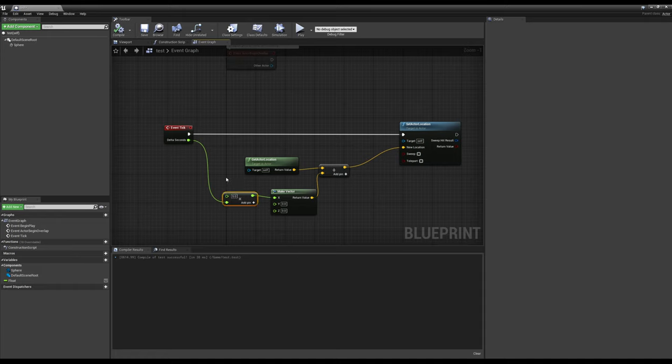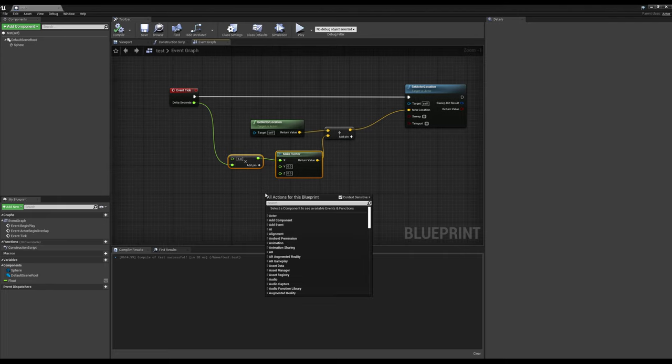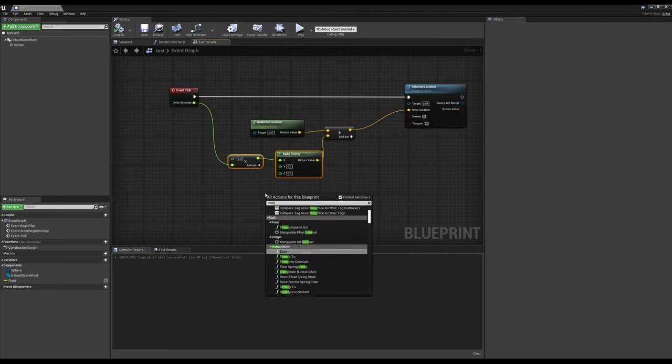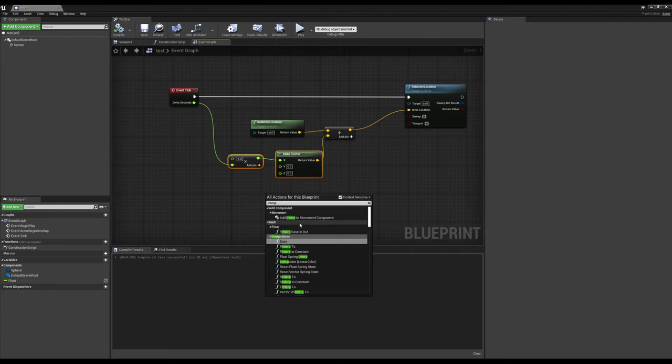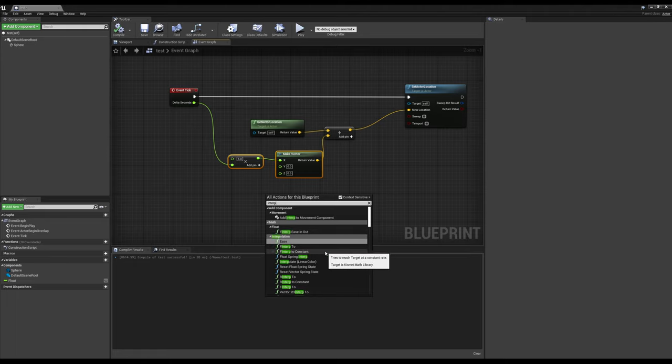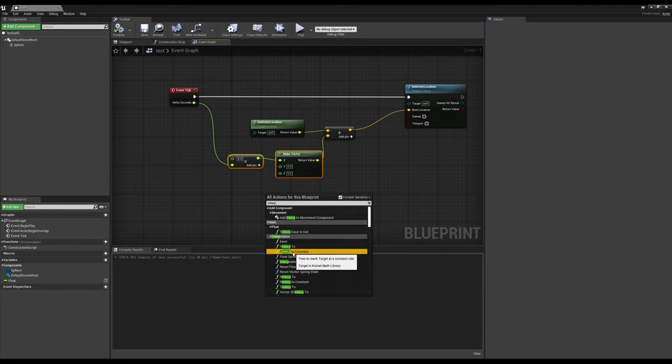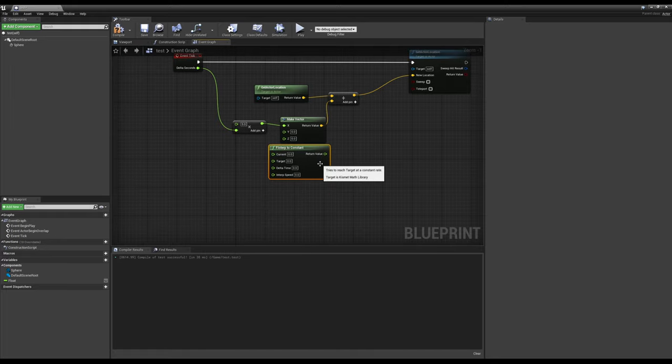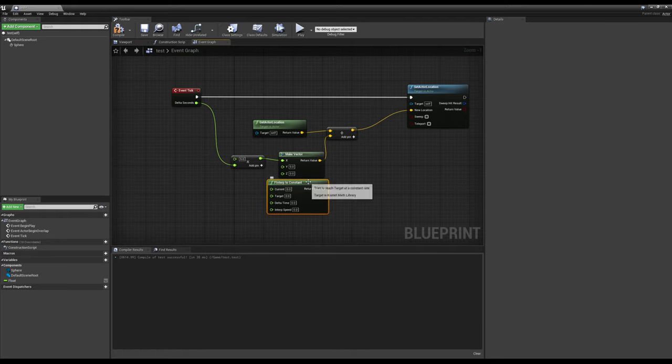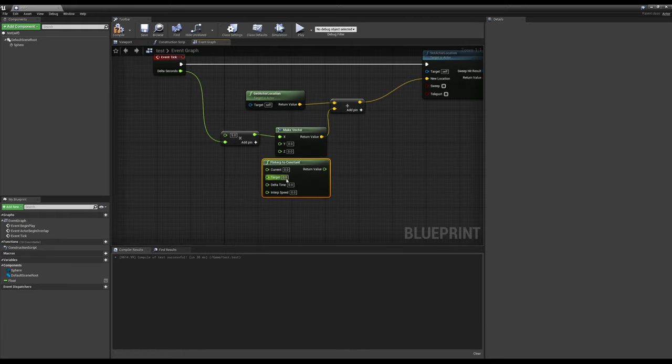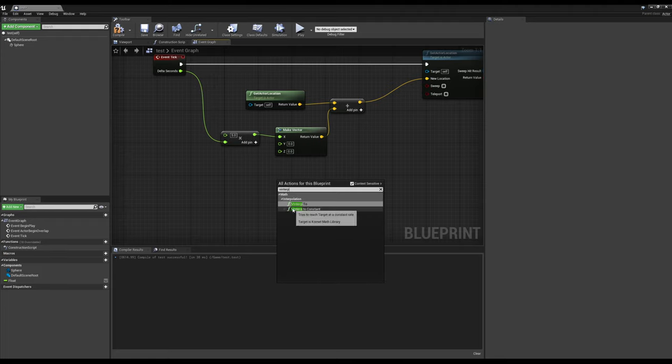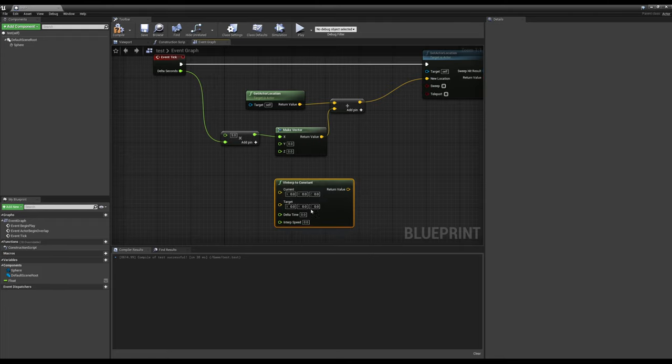The reason why I say this is not normally how we would do it is because we have some really useful nodes called interp. And we have a few of these. There's f interp two and there's f interp two constant. The constant one is a better way of learning it because the interp two smooths it and does some things with it. But interp two constant has a few things here. And if we wanted to actually use the vector node, let's do that. Let's do v interp because that's vector interp.